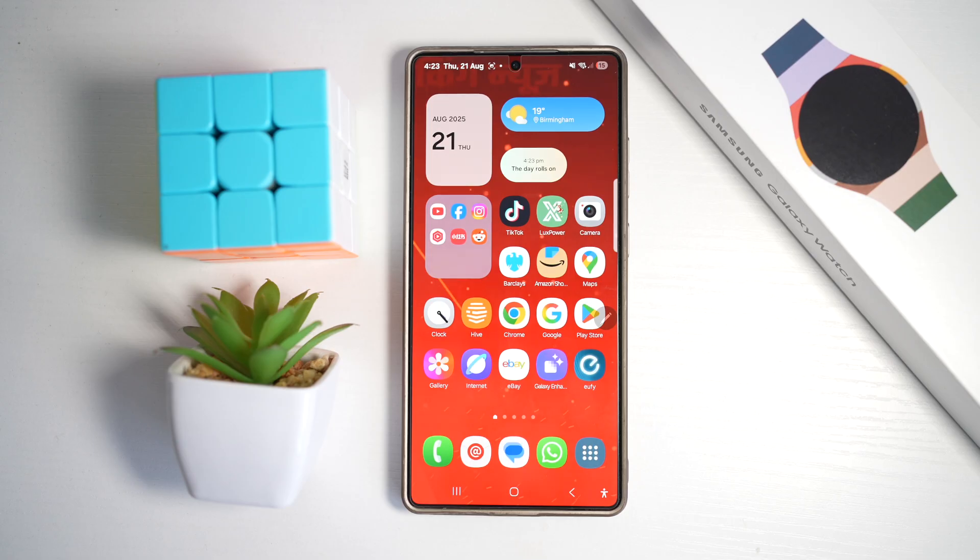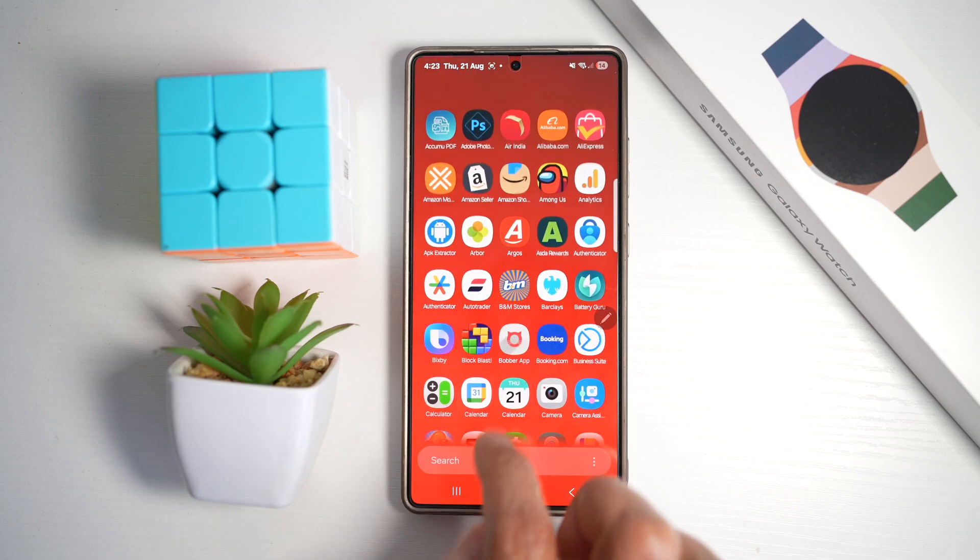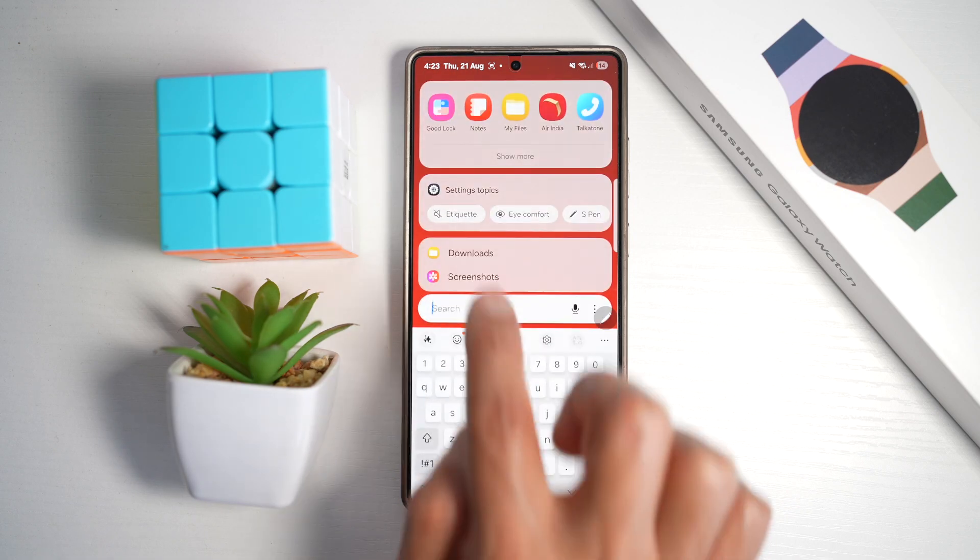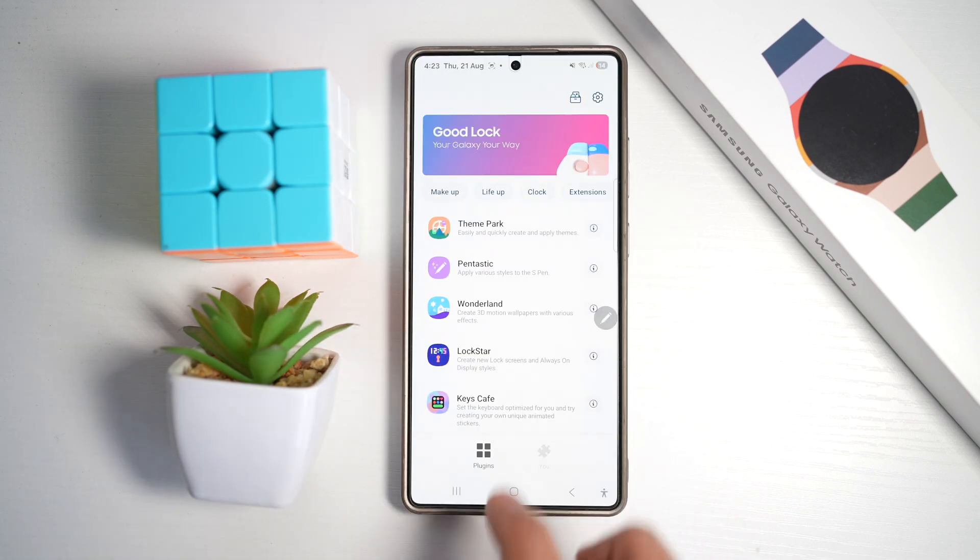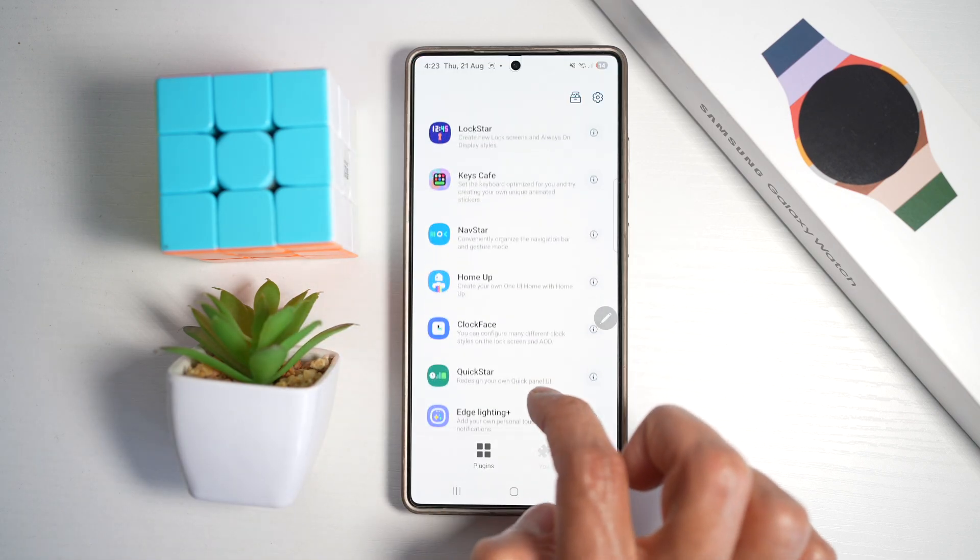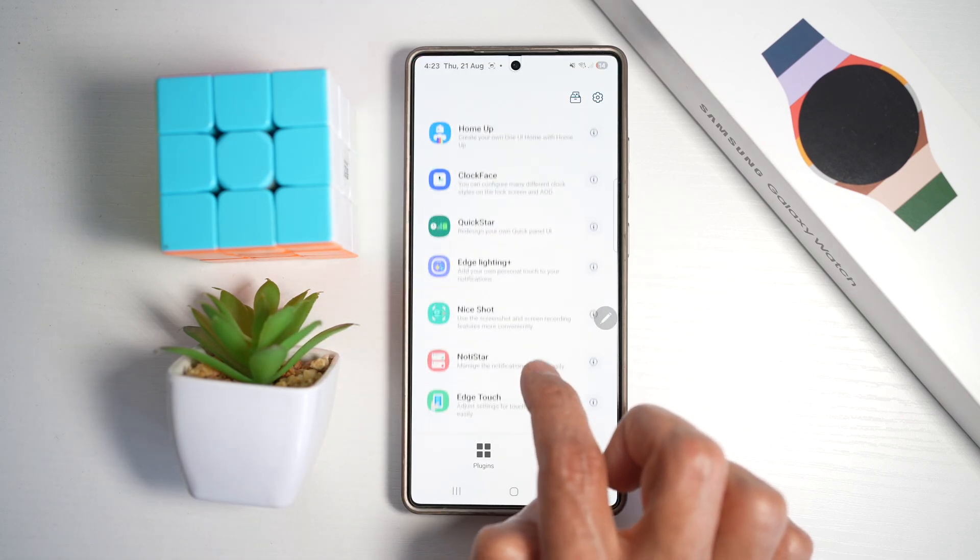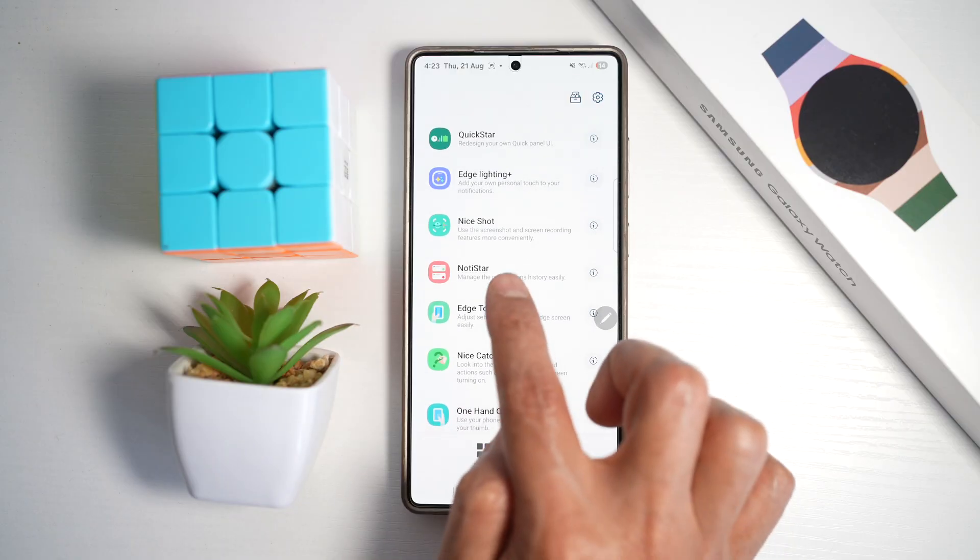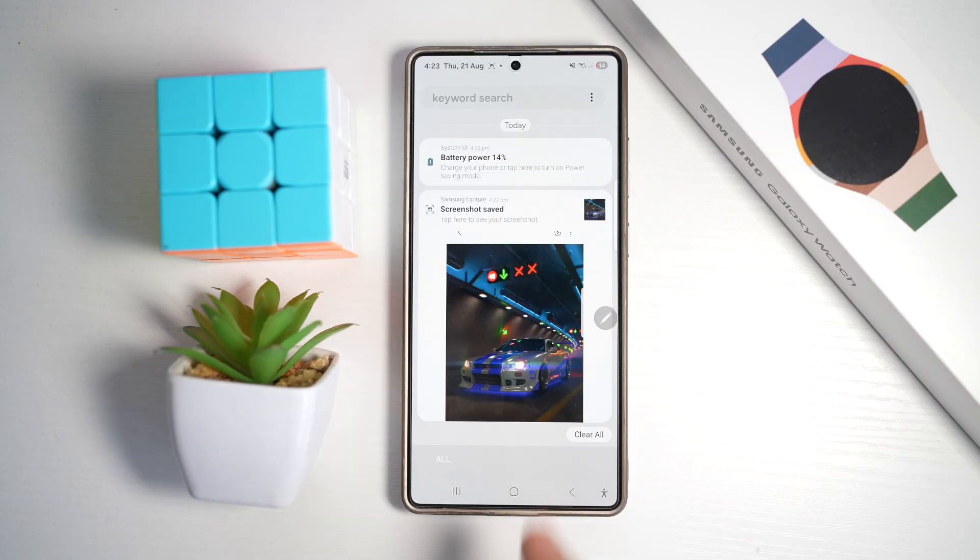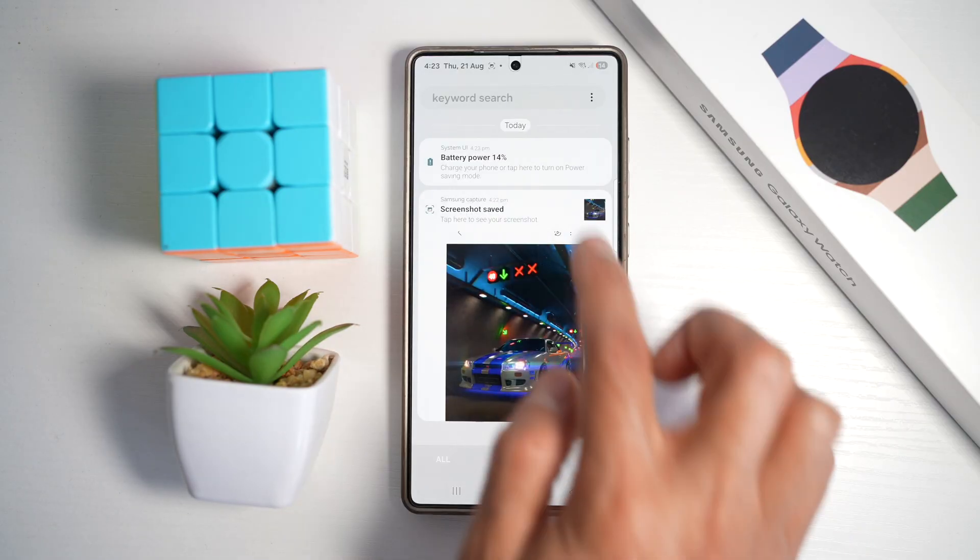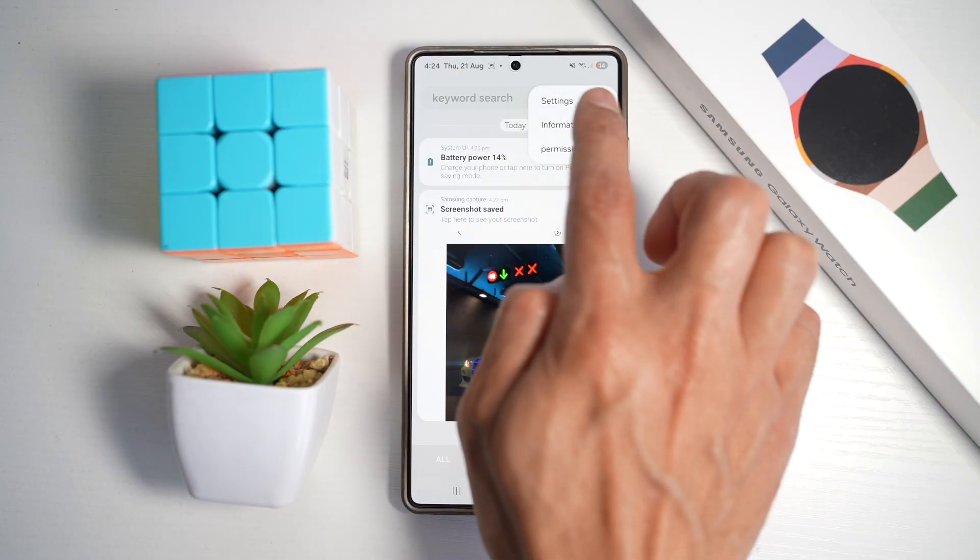Let me show you how to do this. We'll be using a module from the Good Lock app called Naughty Star. You want to open up the Good Lock app. In the Good Lock app, you're going to scroll down and find Naughty Star. Here you'll turn this feature on.